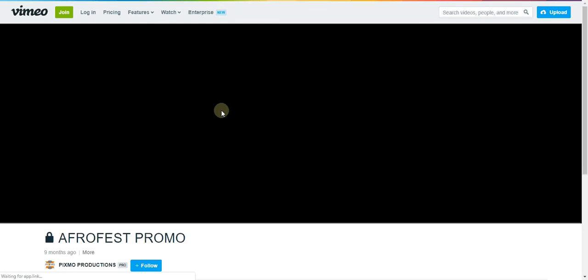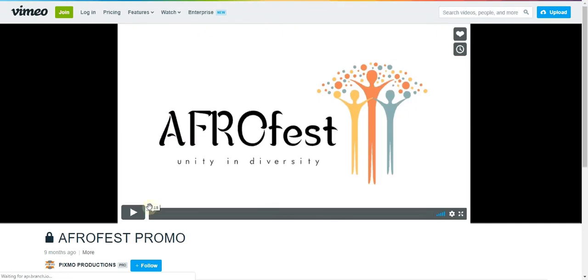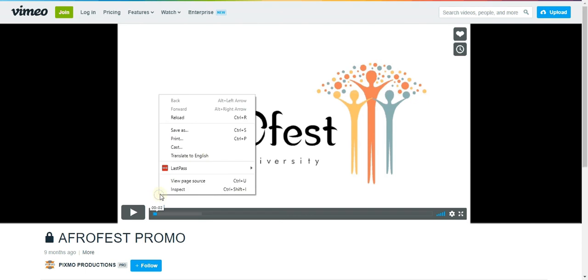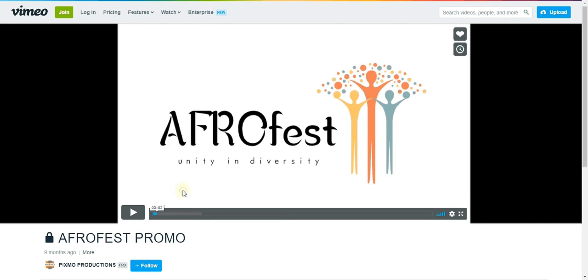When you open the page, make sure you start playing the video. Right click on the video. Inspect.